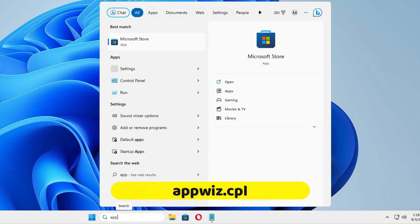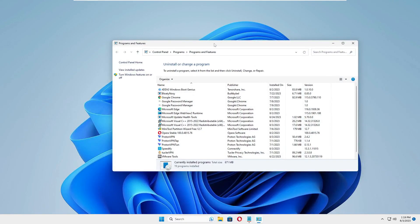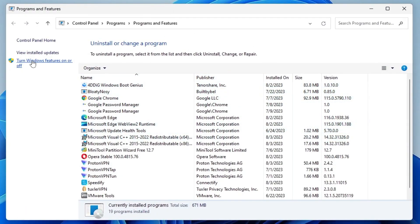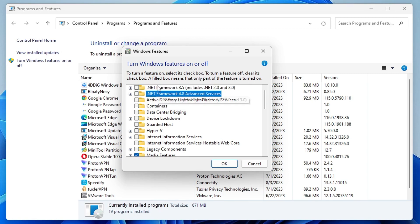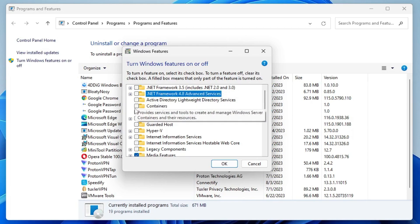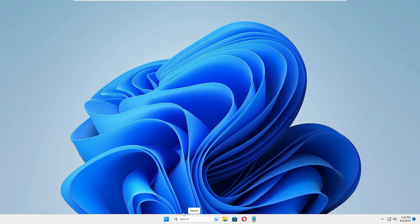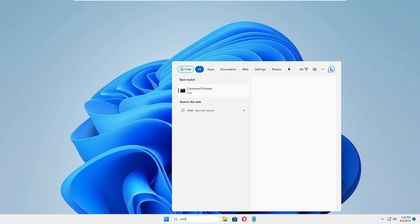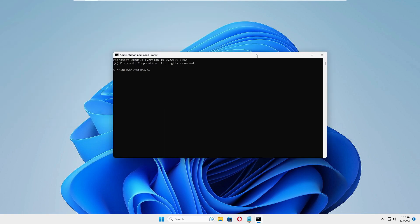Once you are done with that, click on your Windows Search and type appwiz.cpl, then hit the Enter key. The Programs and Features box will open. From the left-hand menu, click on Turn Windows features on or off. At the top you will find .NET Framework 3.5 and 4.8 — uncheck both options. If you find two or three, uncheck all of them, then click OK and then click Close.